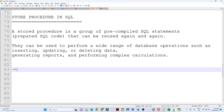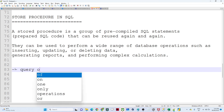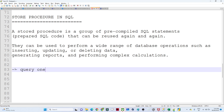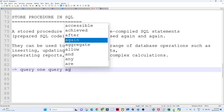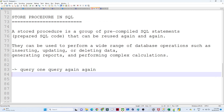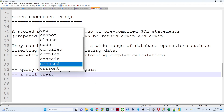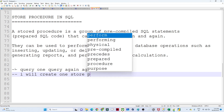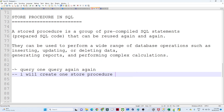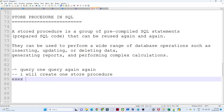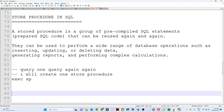For example, suppose you have to write one query again and again. Instead of writing that query repeatedly, you create one stored procedure. Whenever you require the same kind of query, you call the stored procedure directly instead of rewriting the query each time.